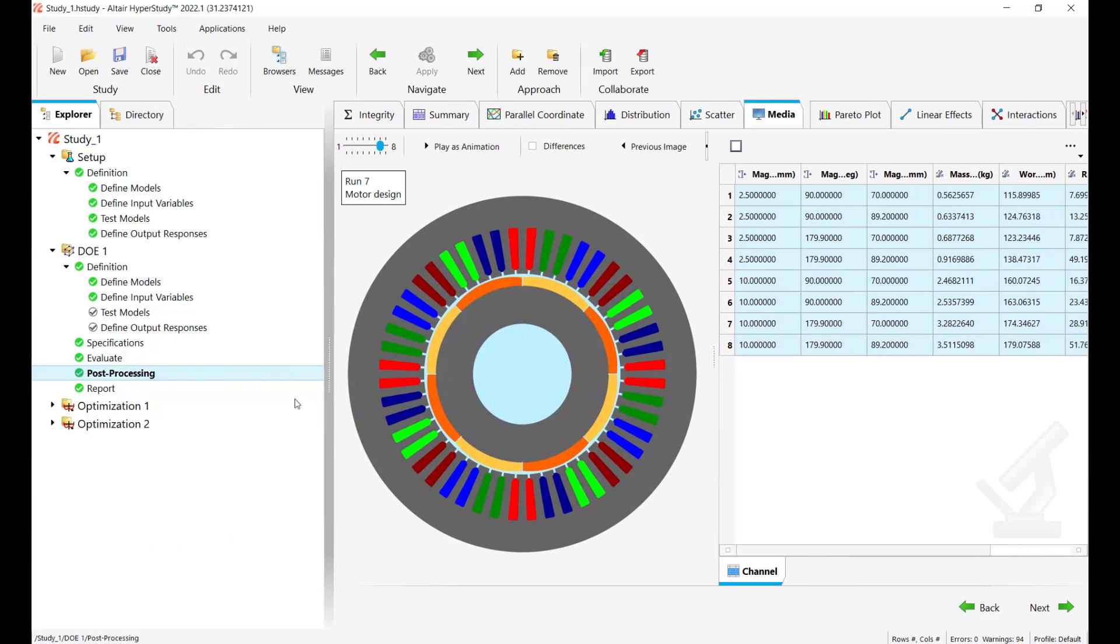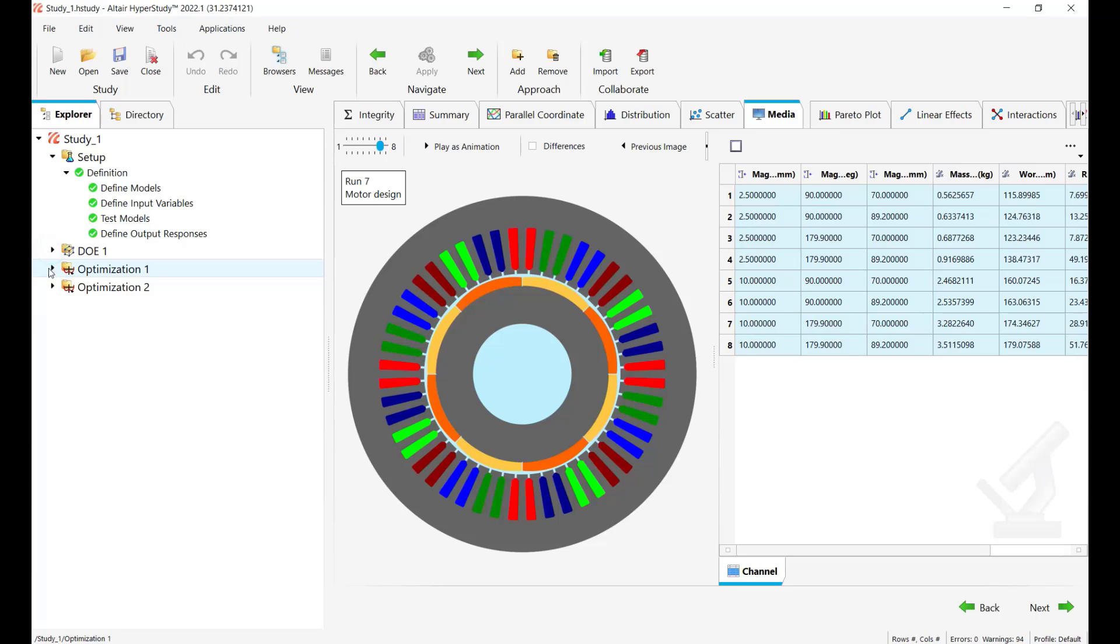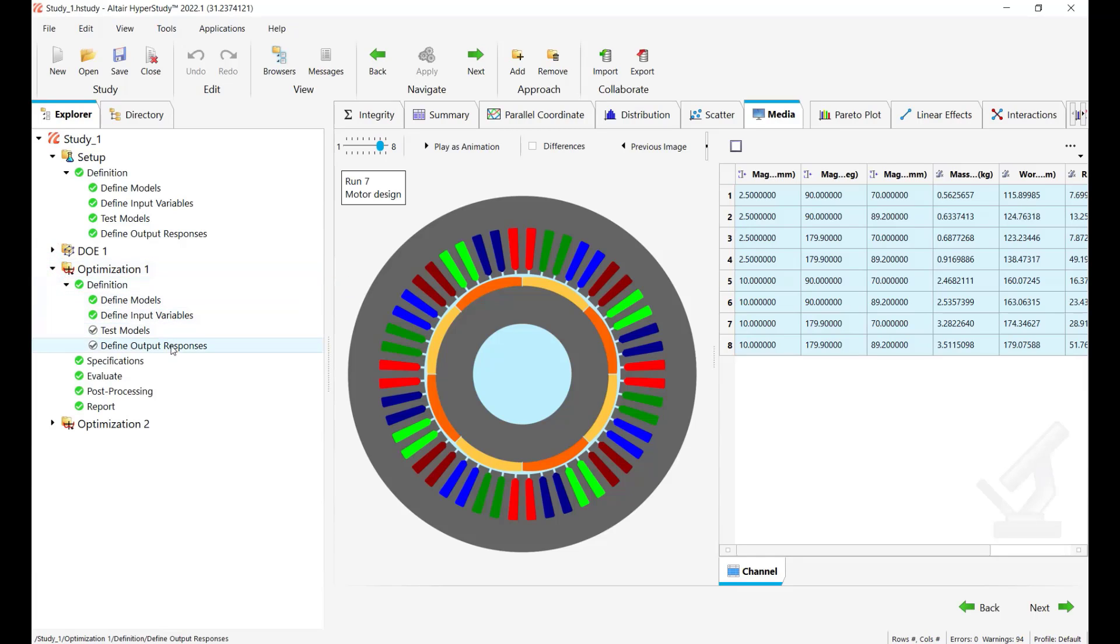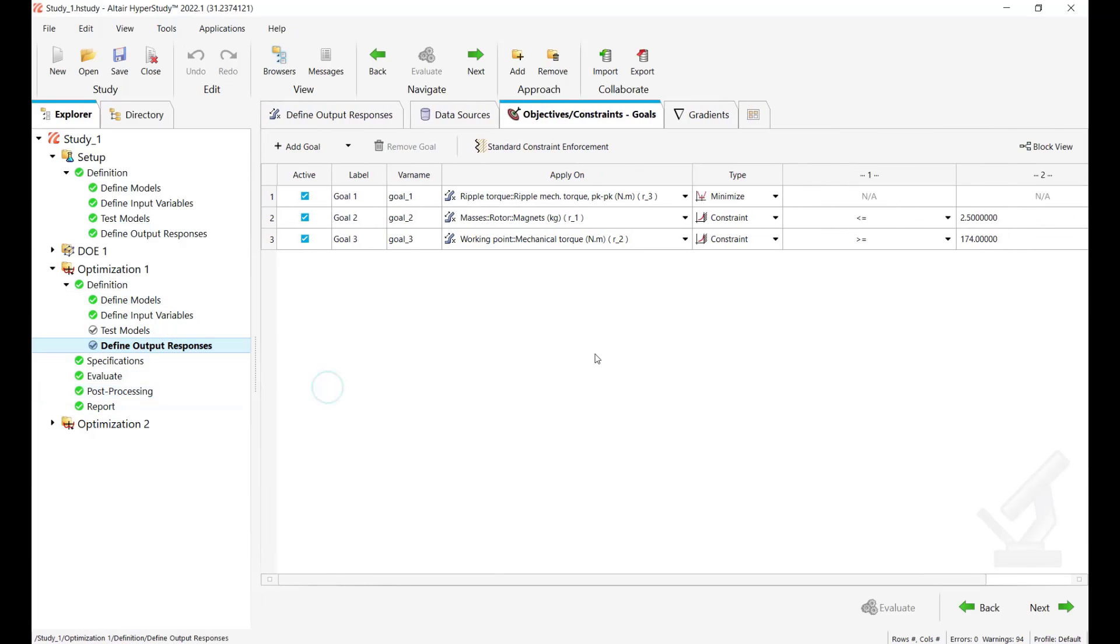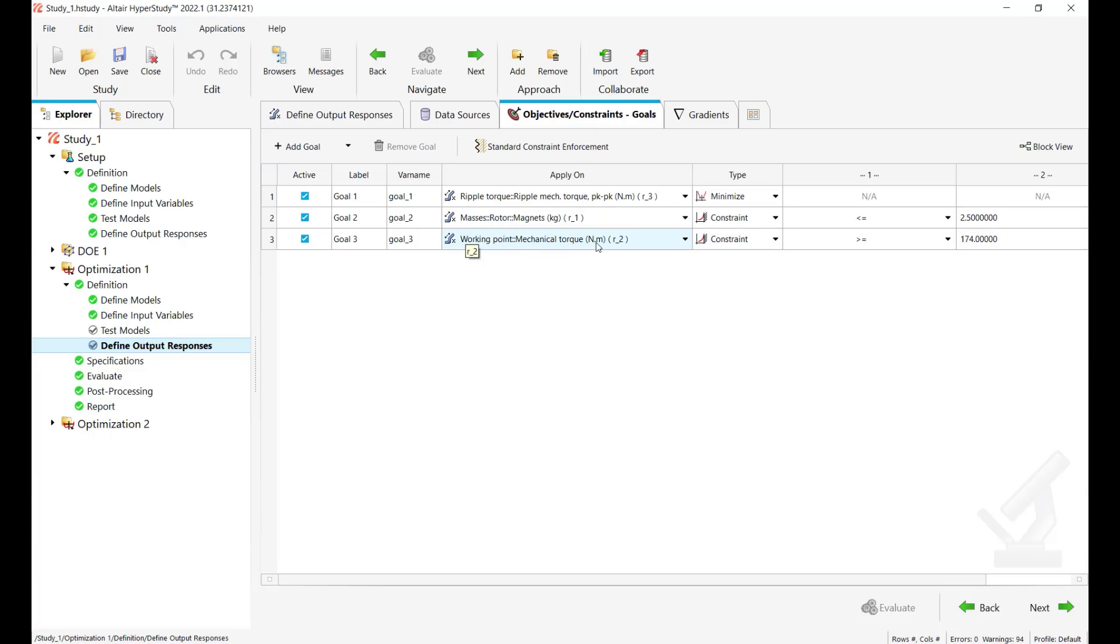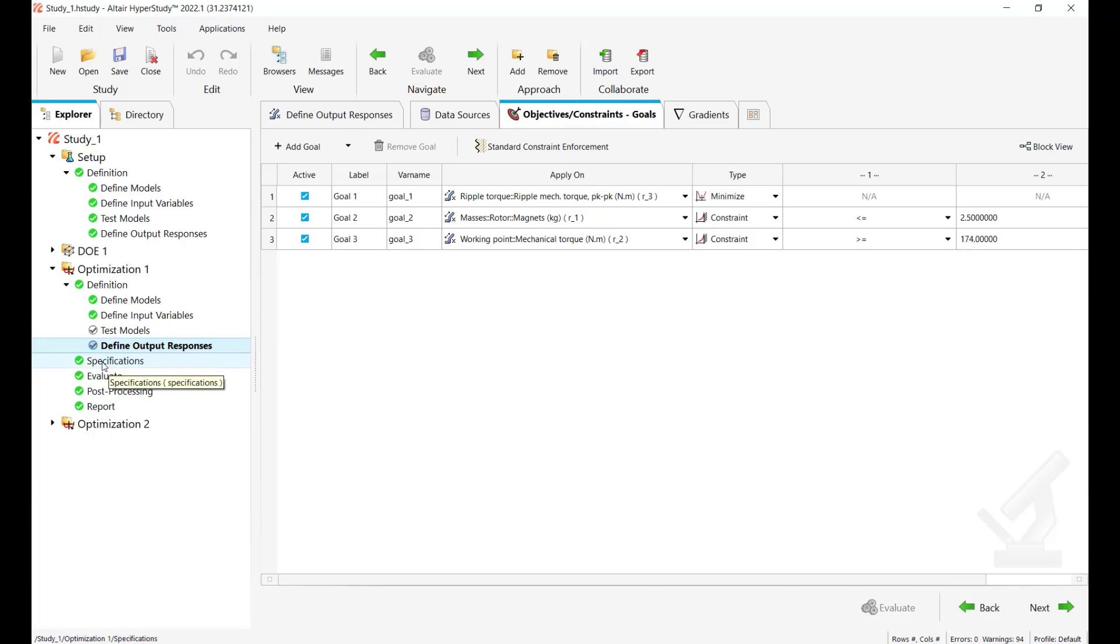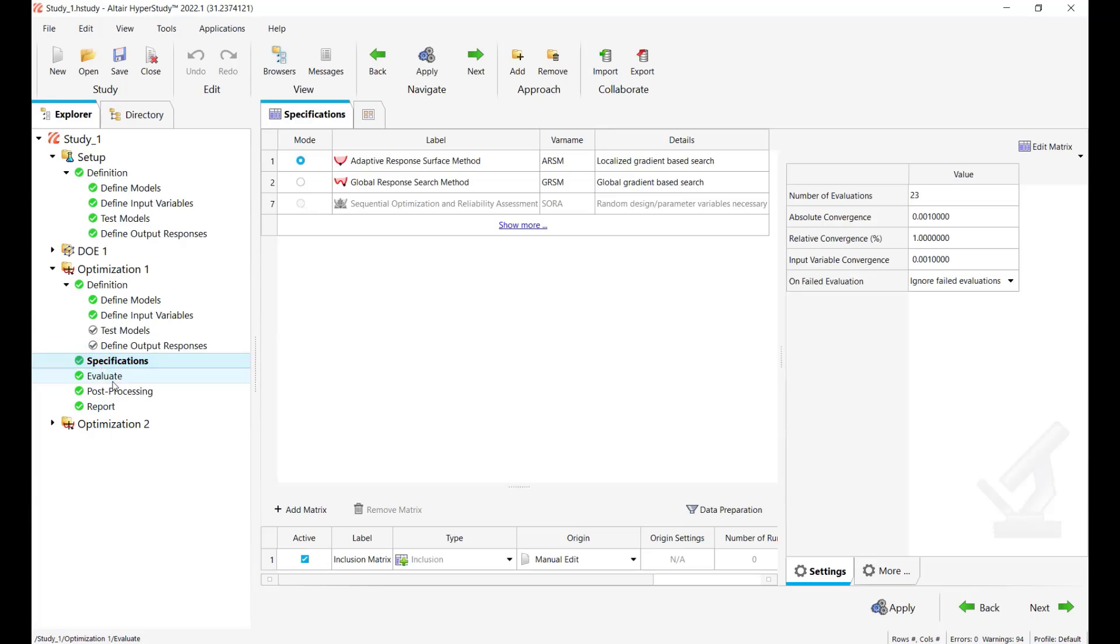What you can do as well if you disable this multi-plot you can play animation to see the animated view of all the tested designs how they look like. Okay now let's go ahead and see a similar post processing but in the case of an optimization study.